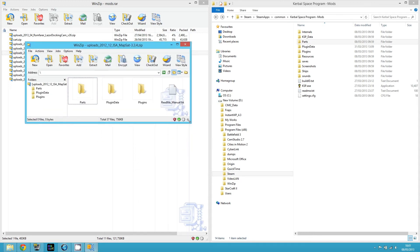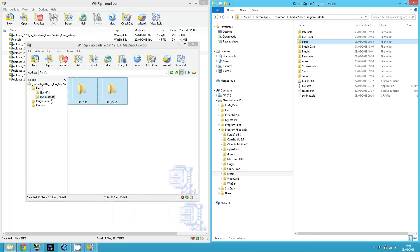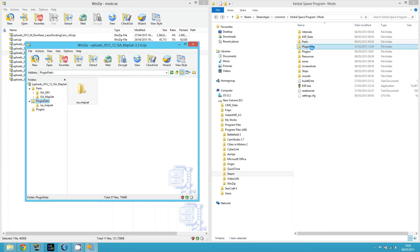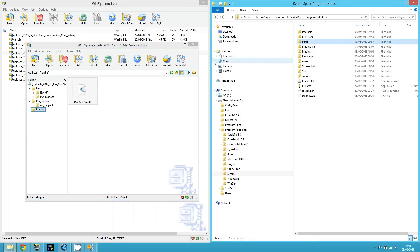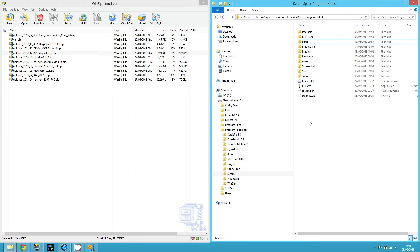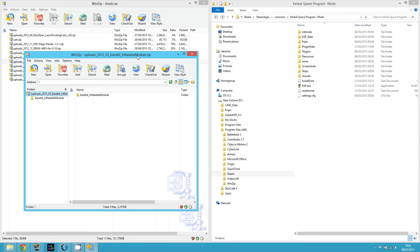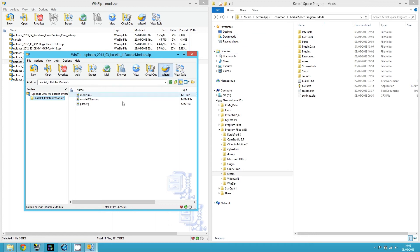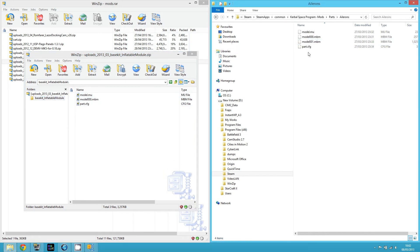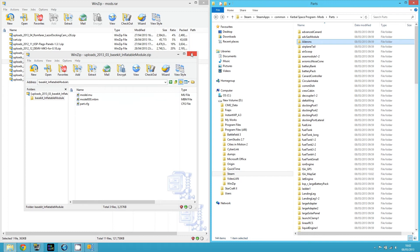Not all mods have the exact same folders. For this next one, it's similar — open the parts, copy them into the parts directory, copy the plugin data file into plugin data, and copy the plugins into plugins. For example, if I open the inflatable module, it's just a part — it won't have a parts subdirectory. So just copy it directly into the parts folder. If you're not sure where to copy something, look at the file extensions and match them to the corresponding directory.